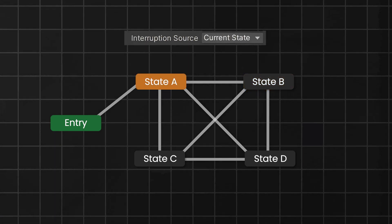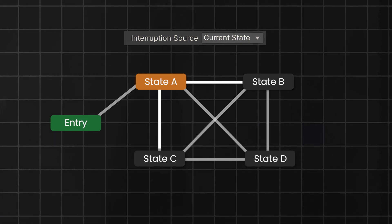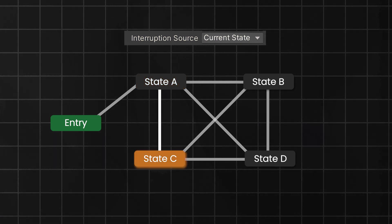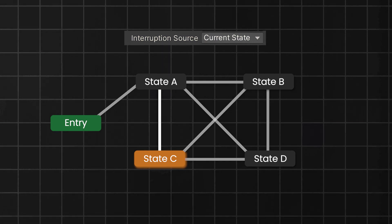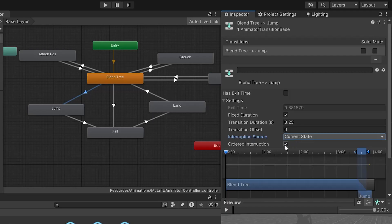However, if the current state mode is selected, the transition from A to B will be interrupted by the transition from A to C. But not all transitions can interrupt the A to B transition because of the ordered interruption, which is ticked by default.